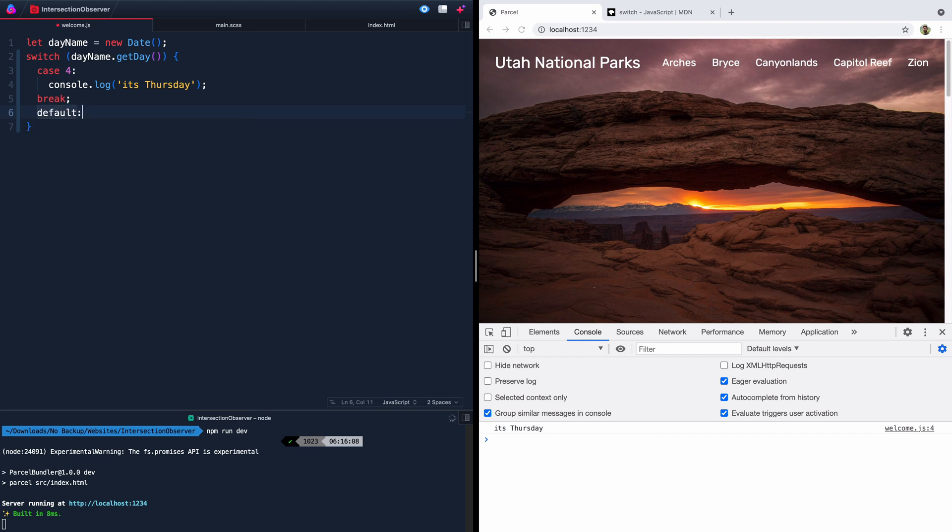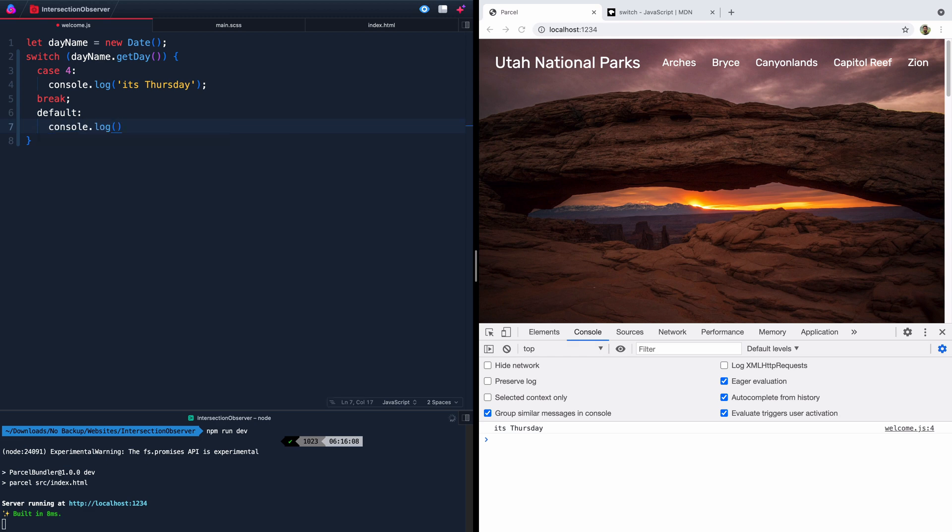And then we'll write our default. For the default, we'll say something like, I don't know, let's console log. You have created a new day of the week.